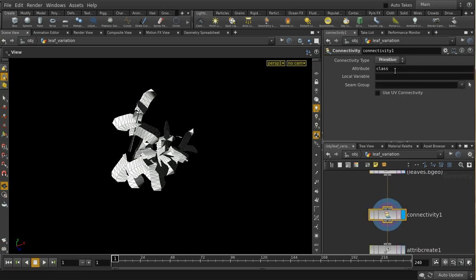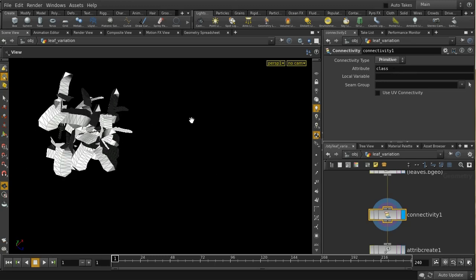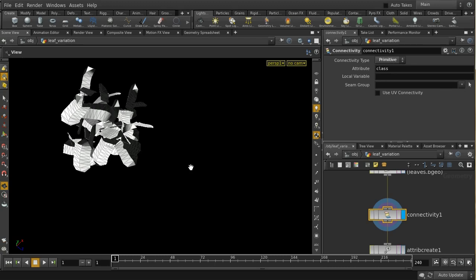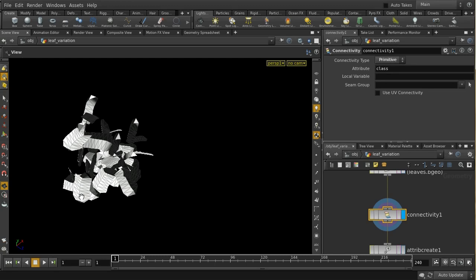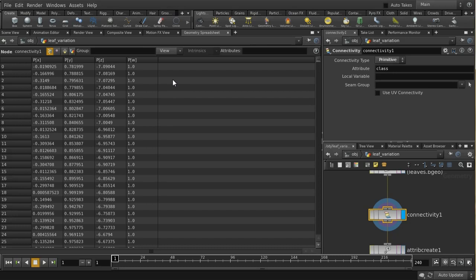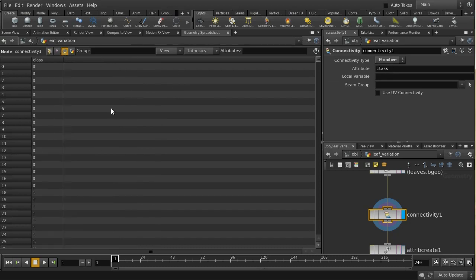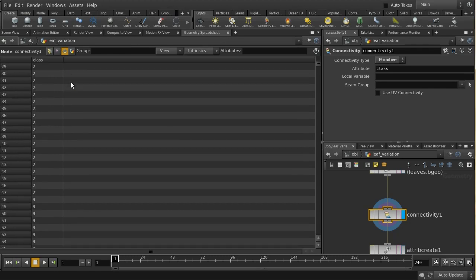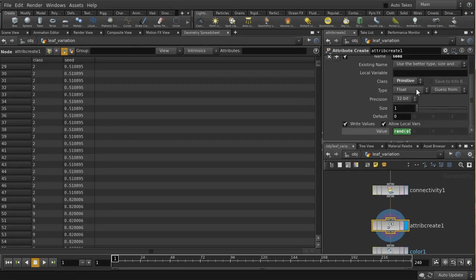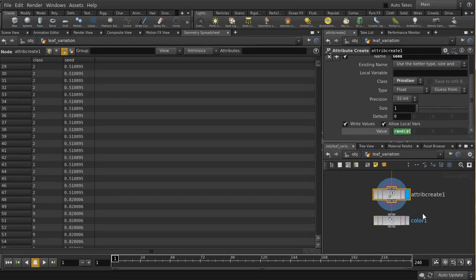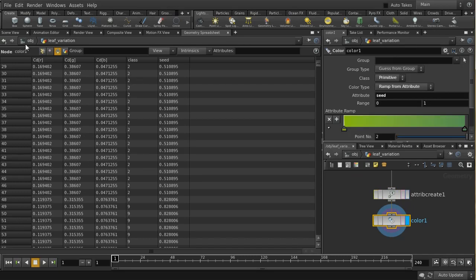The connectivity SOP creates an attribute on the primitives which by default is called 'class'. This attribute is the same for each set of primitives which are all connected. So if the model has been set up properly, all primitives in each leaf will be connected to each other, but primitives in separate leaves will not be connected to each other — so the class attribute should be different for each leaf. We can see in the geometry spreadsheet that's indeed the case. We then use attribute create to make a seed value on the primitive, randomizing based on the class rather than the point number, then add a color.